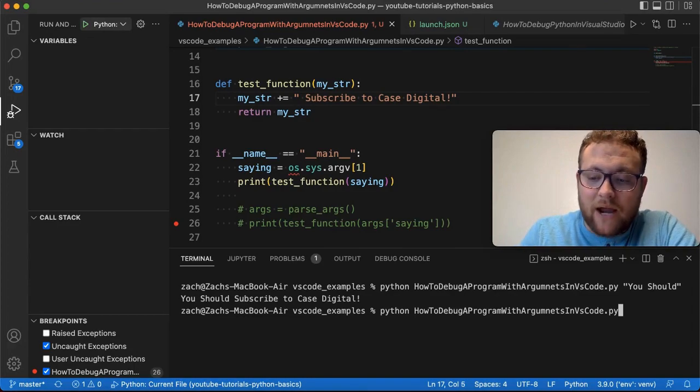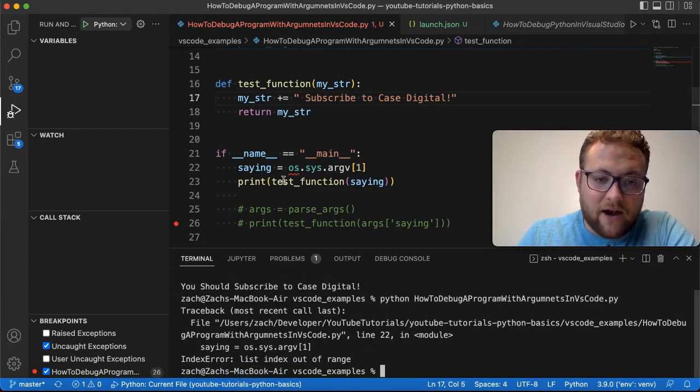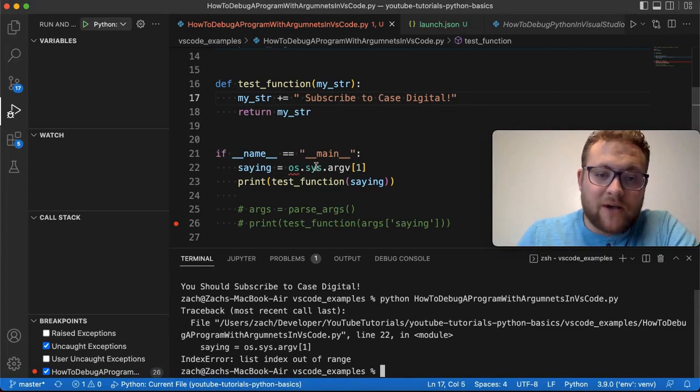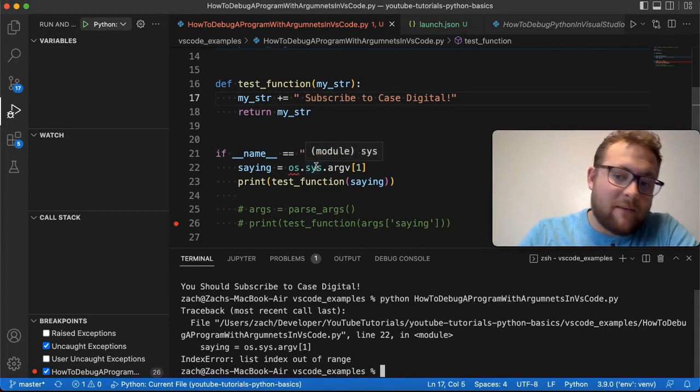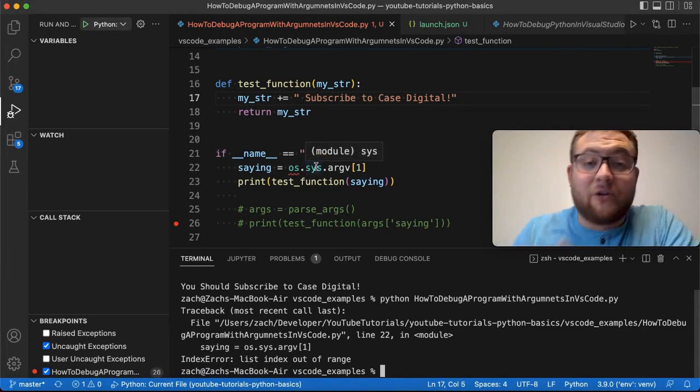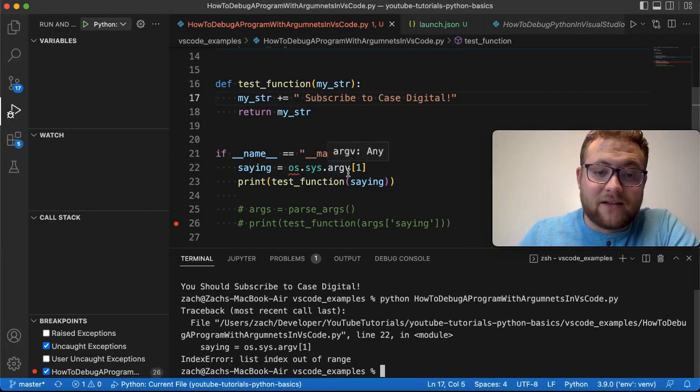Now, if I don't pass the input, what happens? I get an error. It says the index is out of range because we're using this os.sys to grab our arguments out and, well, there's nothing to grab. And so this is basically an index error into a list.